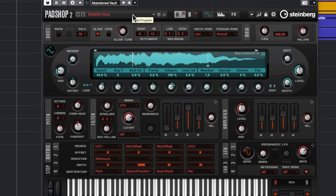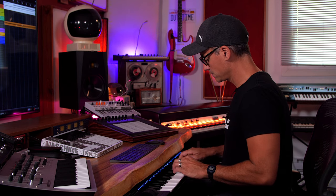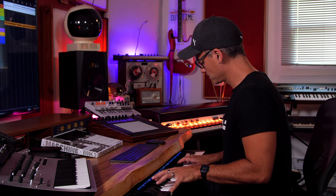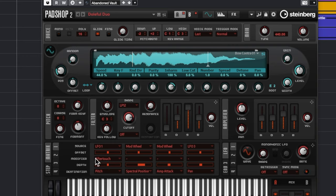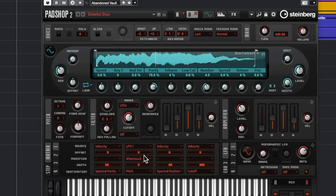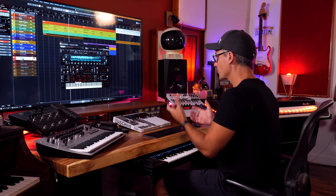On this patch called Doleful Duo, the lower portion of the keyboard is split to be a drone-y low bass type thing, and then we've got a split up top with a really nice bell sound. We can hear vibrato controlled by aftertouch. If we want that to be a little more exaggerated, I'll go to Layer B here — we can see aftertouch and pitch. Let's crank this right up. Pretty cool — you can get quite expressive with this library using aftertouch.